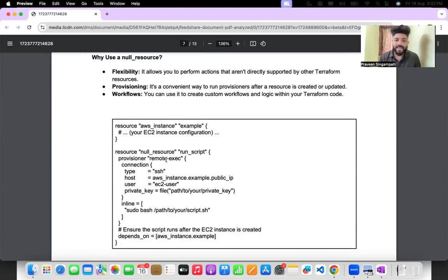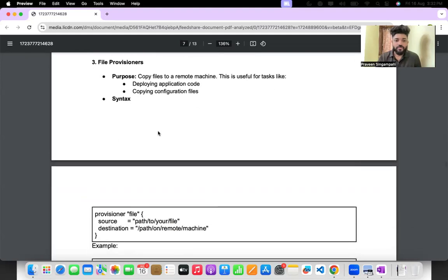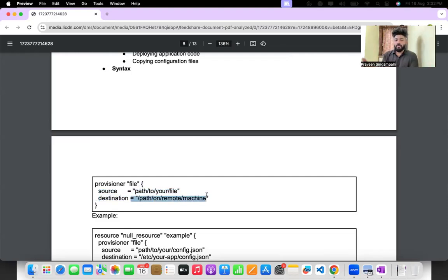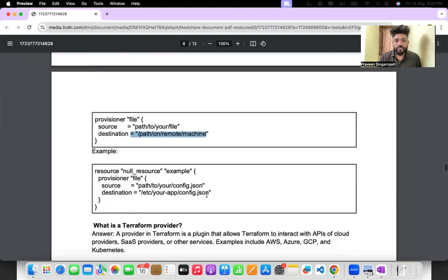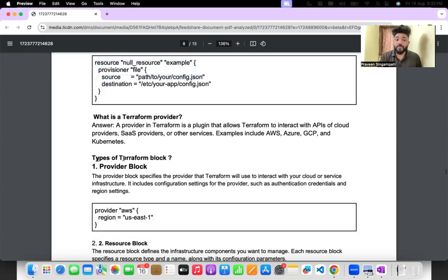The third provisioner is file provisioners. File means some data in a file on your local system can be transferred to your remote system. You specify the source path of your file and where you want to save it on the destination. For example, similar to Ansible's get_url module which hits an endpoint and saves data somewhere, or the copy module.